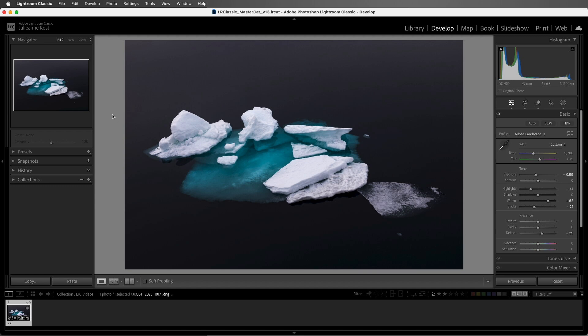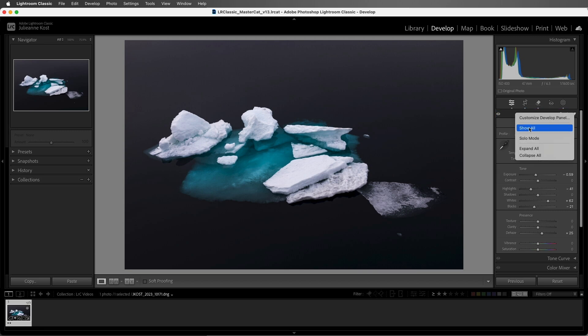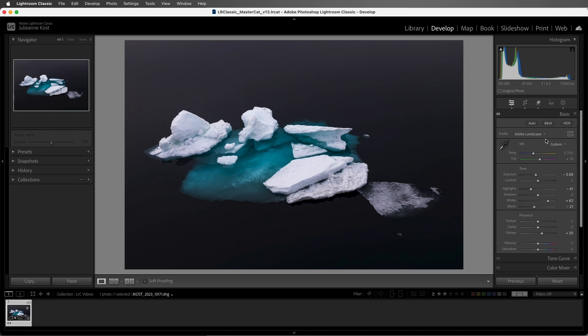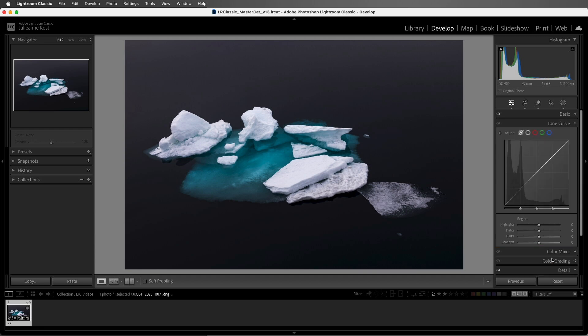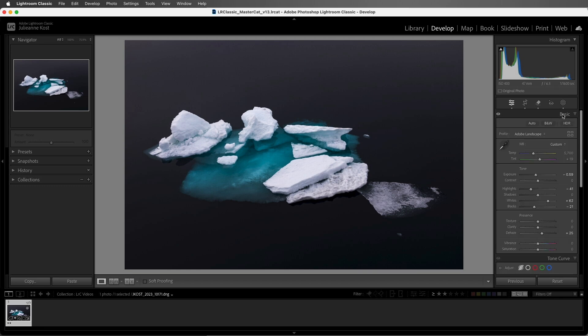In order to decrease the amount of scrolling that you need to do, you can right-click or Control-click in a panel header and then choose Solo Mode. In Solo Mode, only one panel can be open at a time, so when I select another panel, such as the Tone Curve, the Basic panel will automatically collapse. If I need to view more than one panel while I'm in Solo Mode, I can hold down the Shift key to temporarily override Solo Mode.